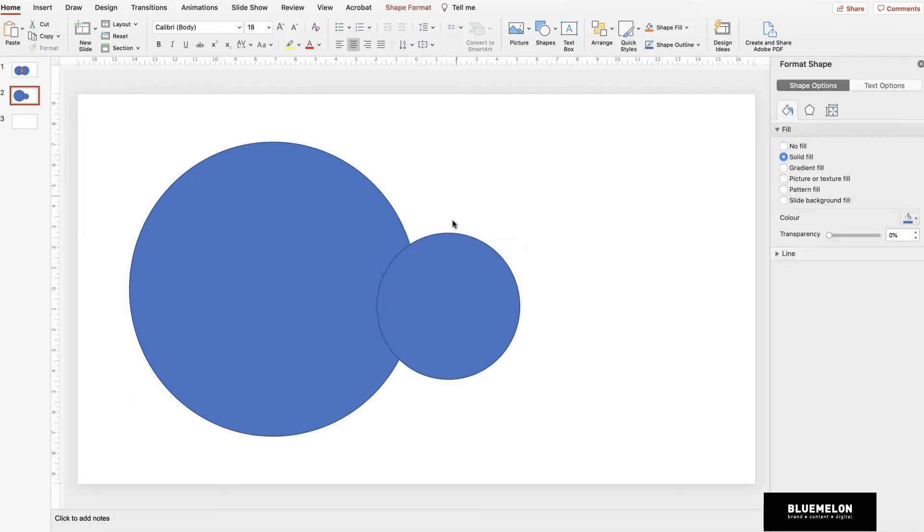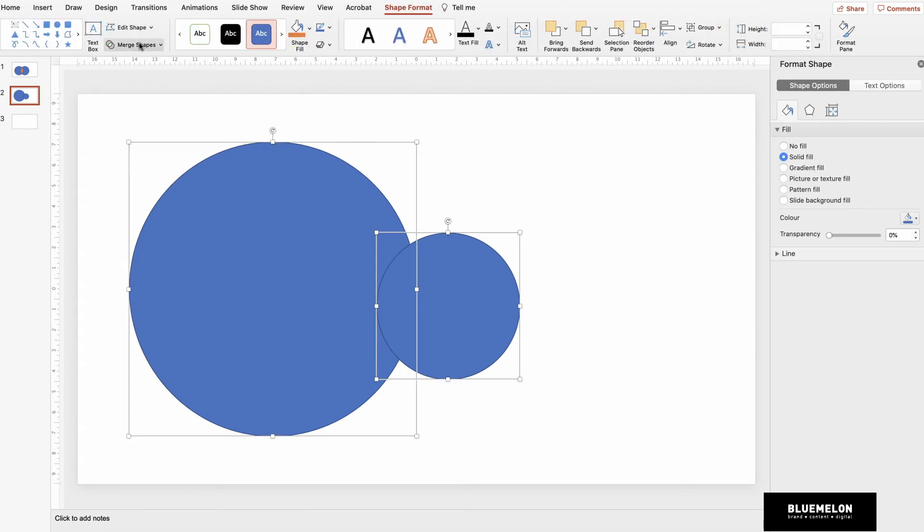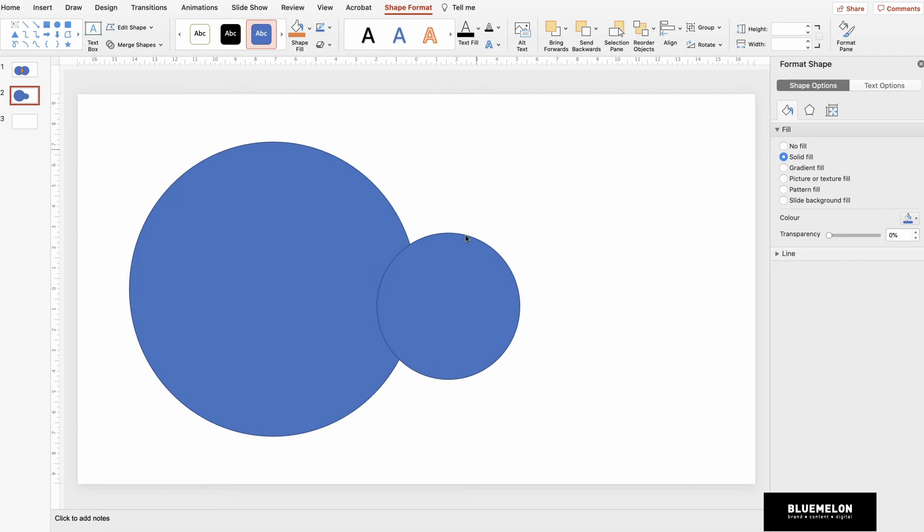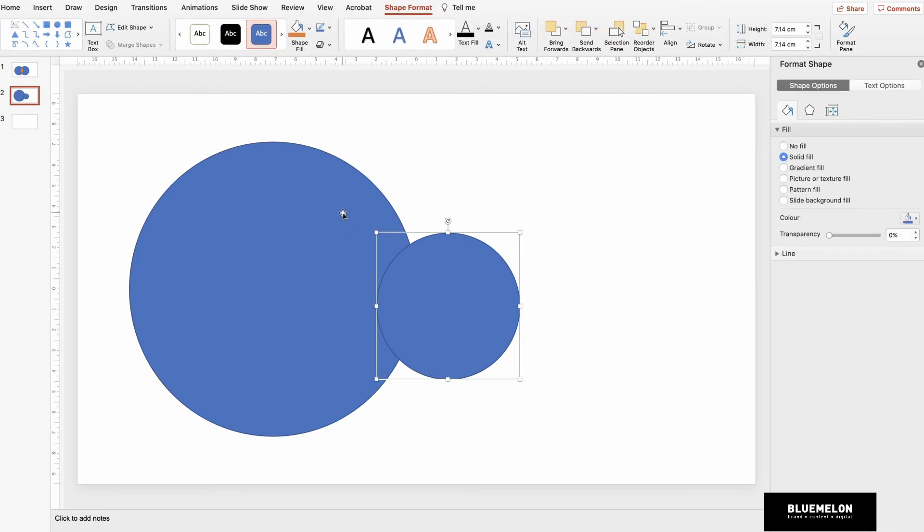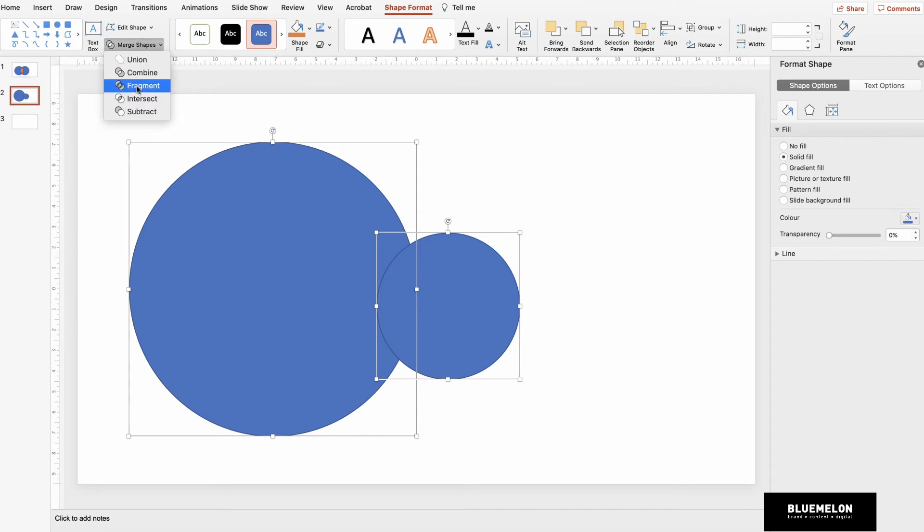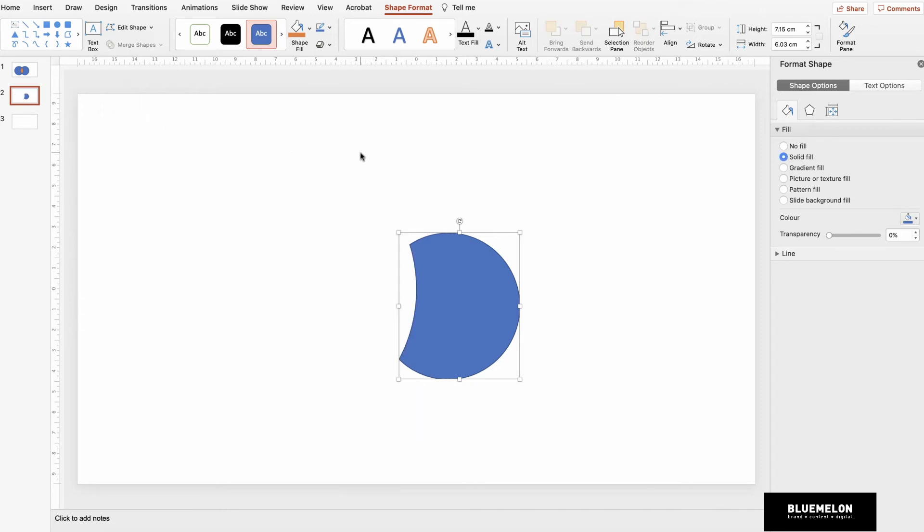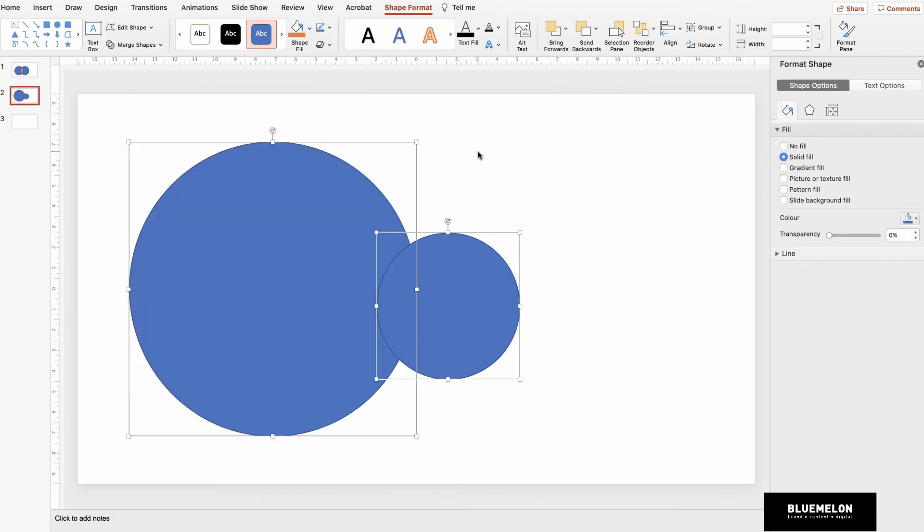I'm going to click the smaller one and the larger one, holding Shift when I do that. So click the first one, hold Shift, click the second one. I'm going to go to Merge Shapes and press Subtract. Now we can see that's actually the wrong way around.